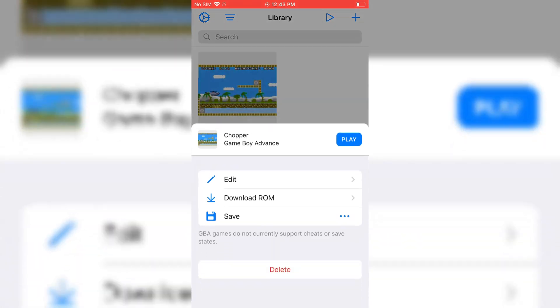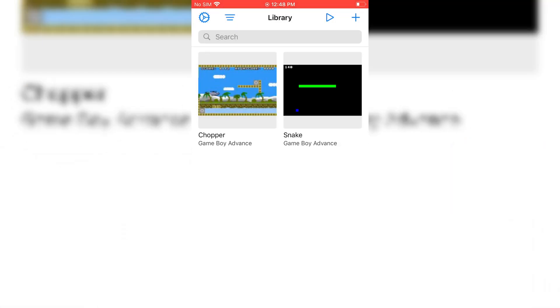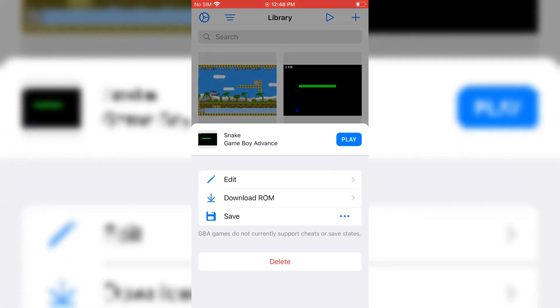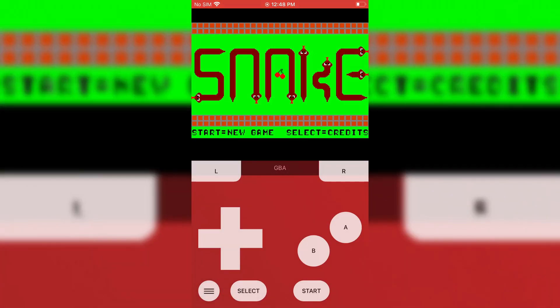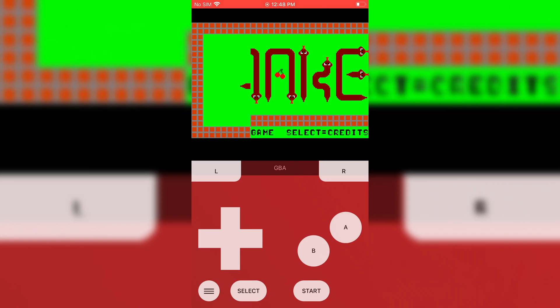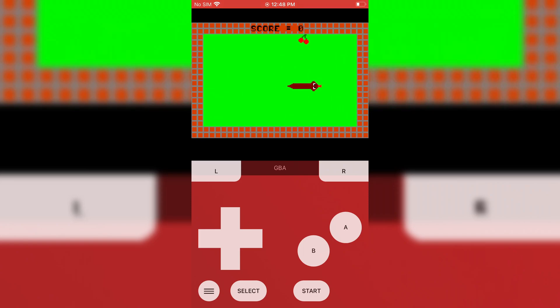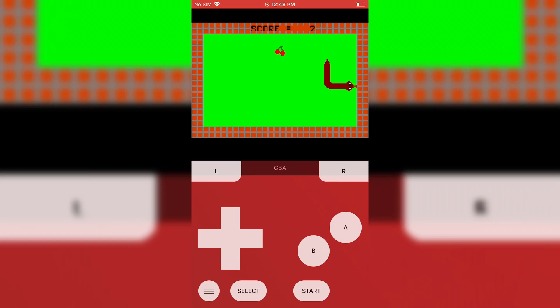After installing the games, just hit the Play button and the games will start. Thanks for watching. Hope you liked the video, and don't forget to subscribe.